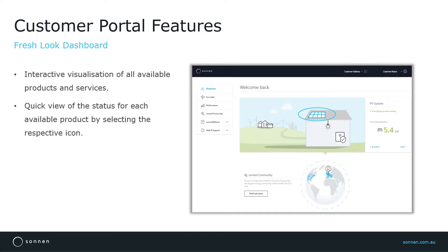Now if I click on the icon for household consumption, the system tells me that the house is currently consuming 4.9 kilowatts.